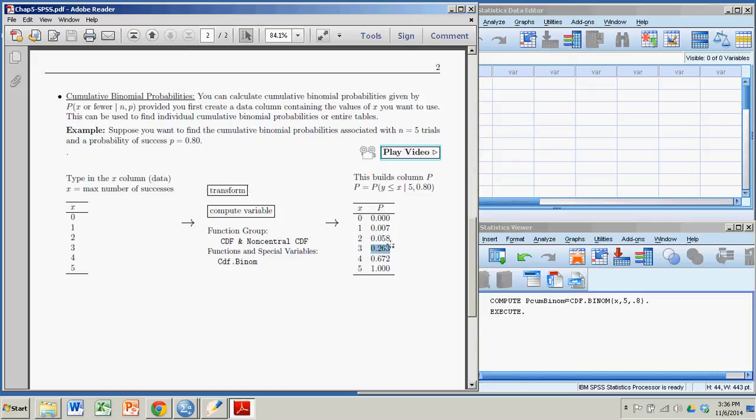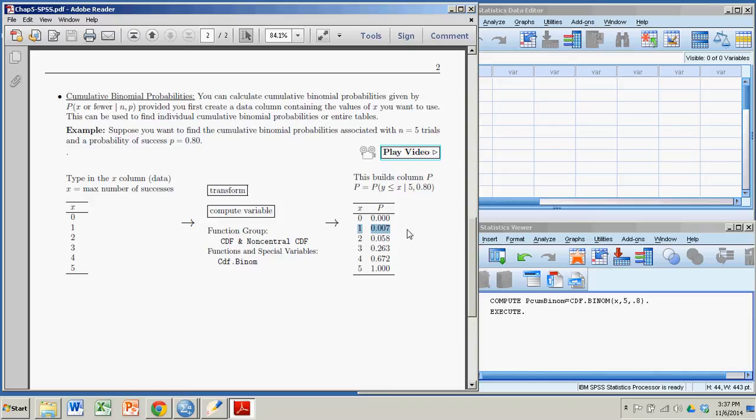Hence the phrase cumulative, right? The thing about a cumulative binomial probability table is the last one, the probability of getting five or fewer successes in five trials, will always be one. And I could do an individual one of these. I want to do a whole table for this reason.